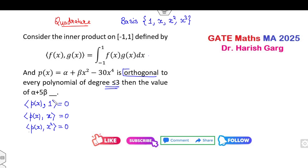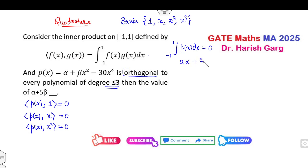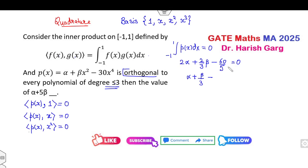Let's build equations one by one. If we consider f(x) = 1, then the inner product ⟨p(x), 1⟩ = the integral from −1 to 1 of p(x) dx = 0. Integrating gives: 2α + (2/3)β − 60/5 = 0. Dividing by 2: β/3 − 30/5 = 6. This is equation number 1.